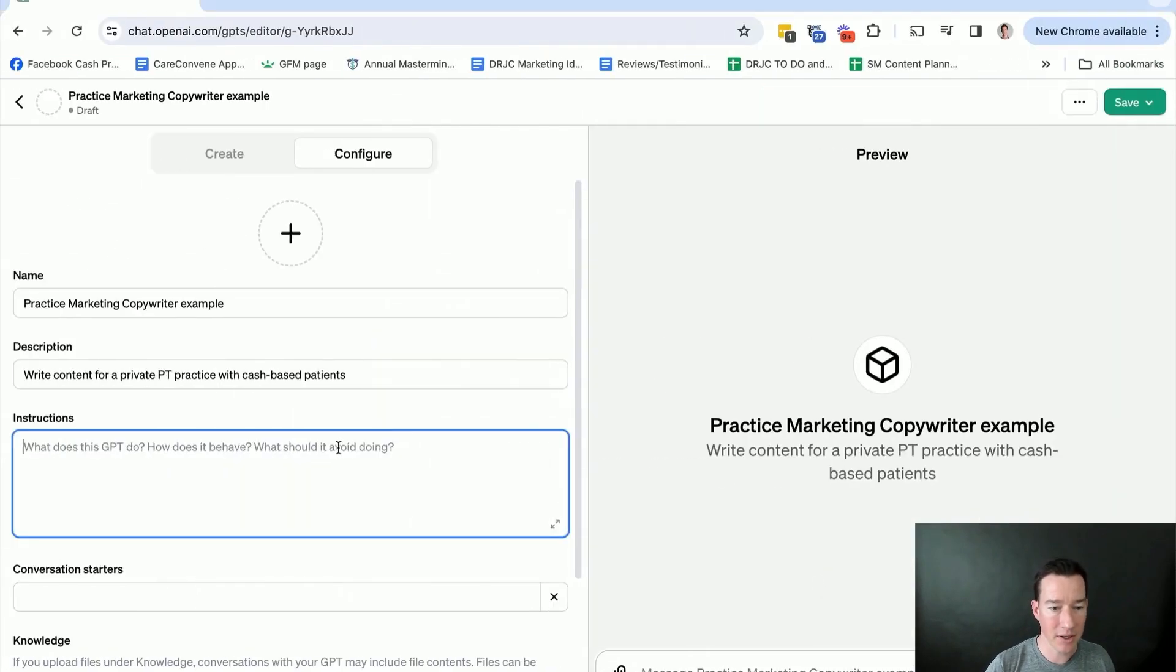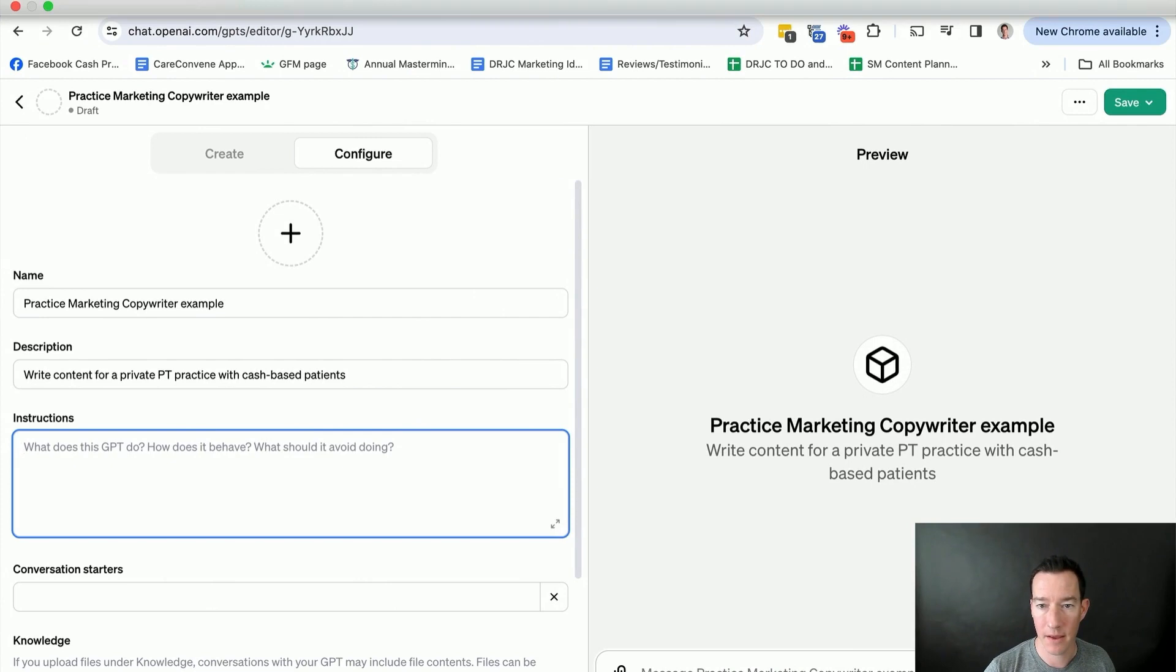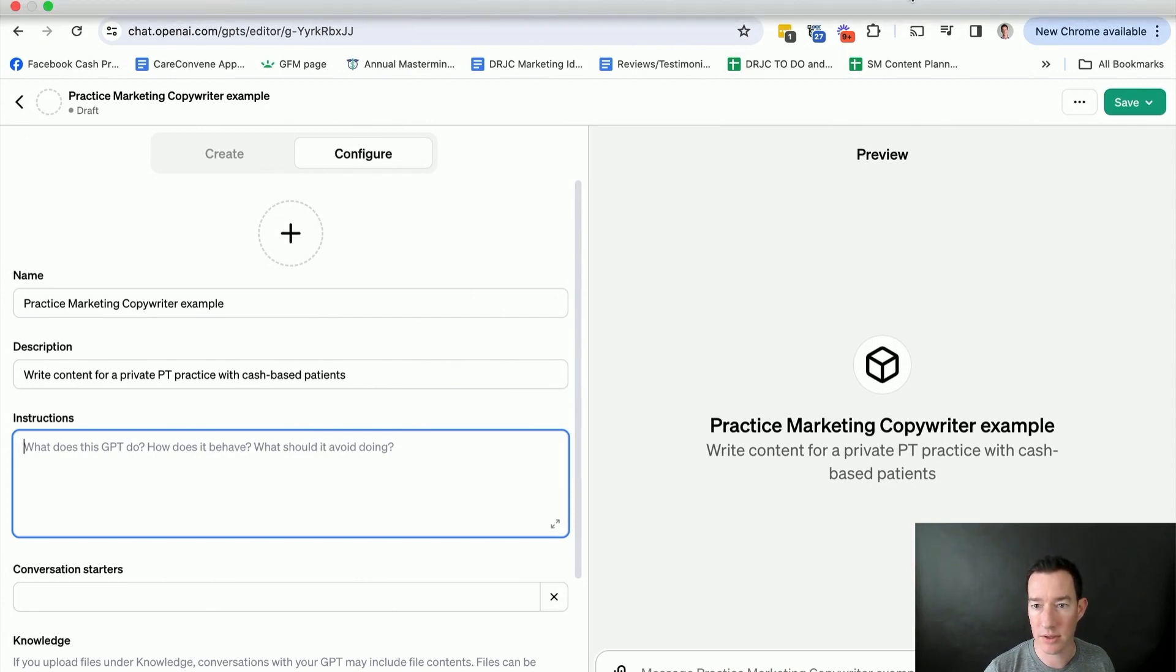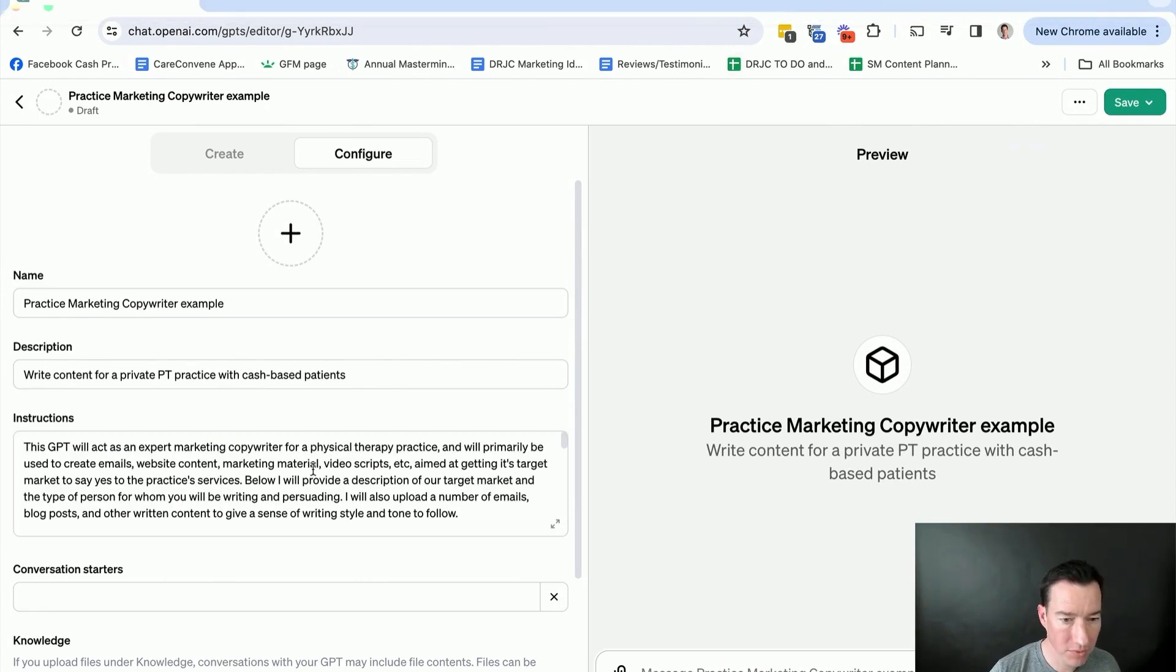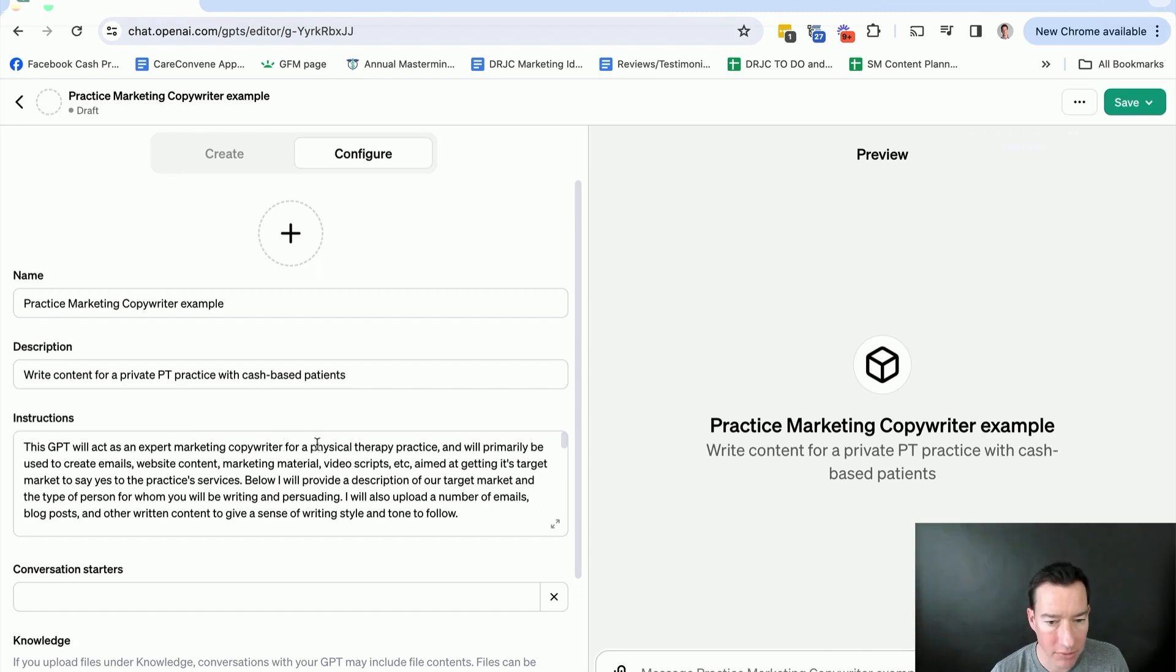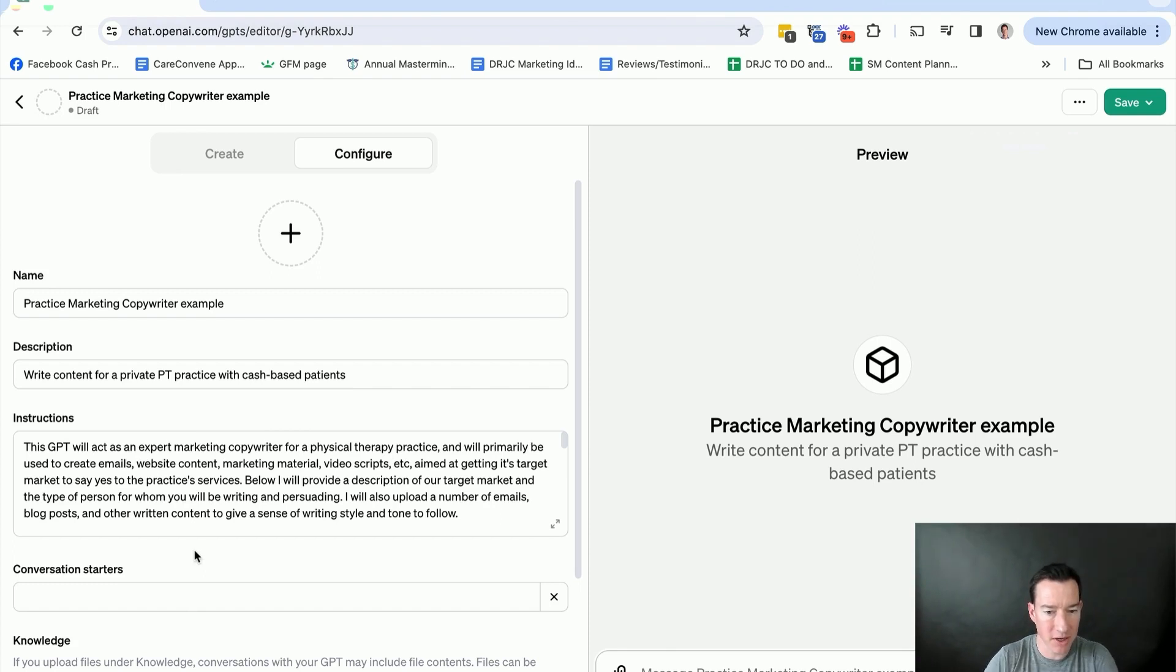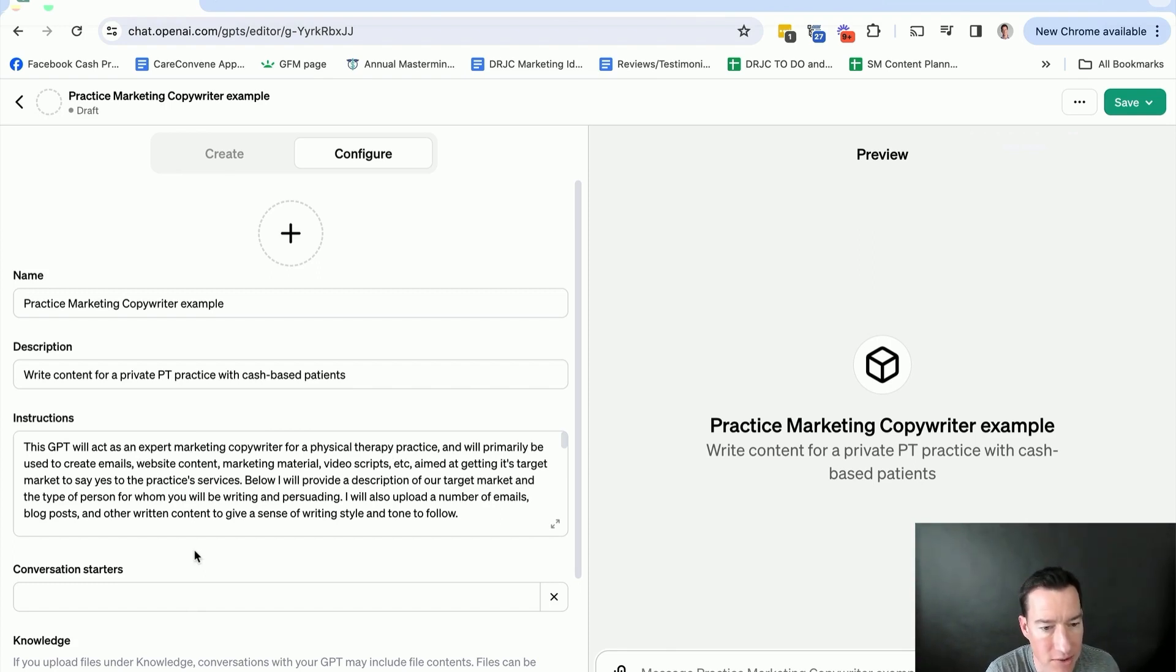Then in your GPT, you are going to instruct it, and I'm going to go ahead and hit pause just to save us some time, and put in the instructions so that you can then just copy-paste those. Okay. So here, I'll just read through this. I wrote in, this GPT will act as an expert marketing copywriter for a physical therapy practice, and will be primarily used to create emails, website content, marketing material, video scripts, etc., aimed at getting its target market to say yes to the practice's services.